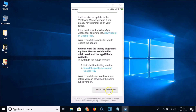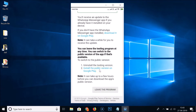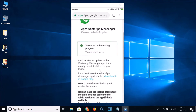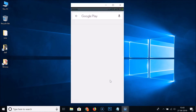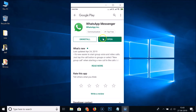Here we have the 'Leave the Program' link — if you ever want to leave the testing program in the future, come to this page and tap on 'Leave the Program.' Now tap on 'Download it on Google Play,' and we are on the WhatsApp Messenger page on the Google Play Store.